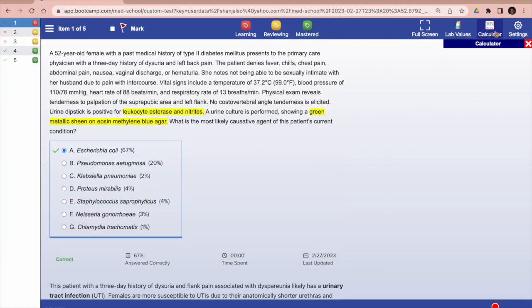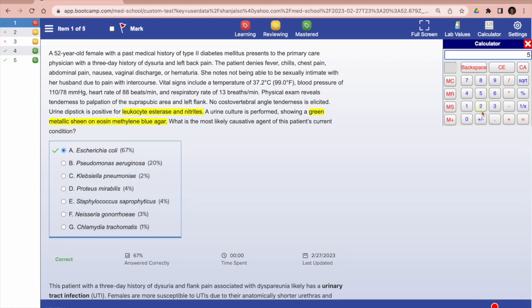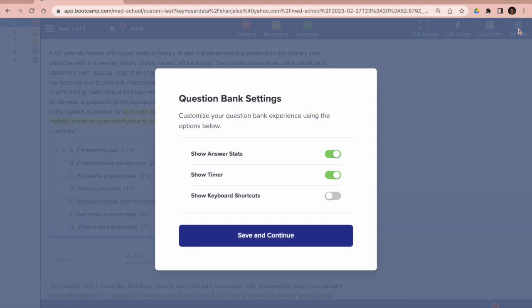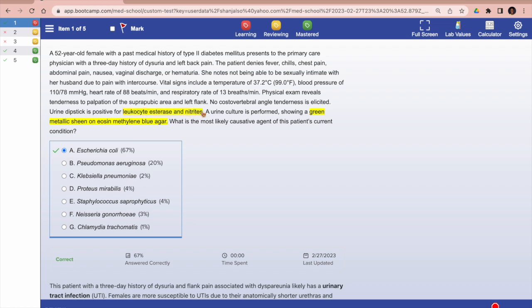That's really helpful. Then you have a calculator, which thankfully I only had to use once or twice on my exam because I don't like math. Then you have a settings button which will just allow you to change some of your appearance options. Then you can easily highlight or unhighlight some of your questions here.